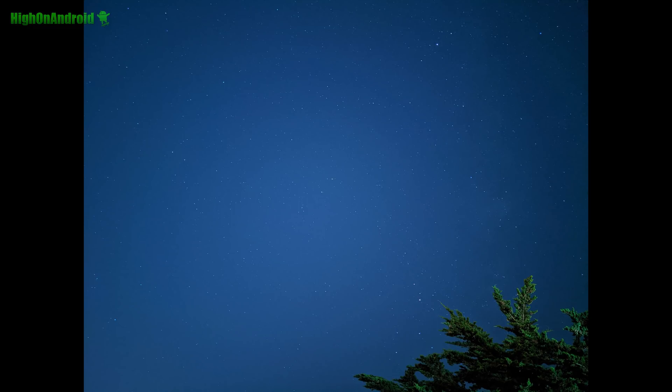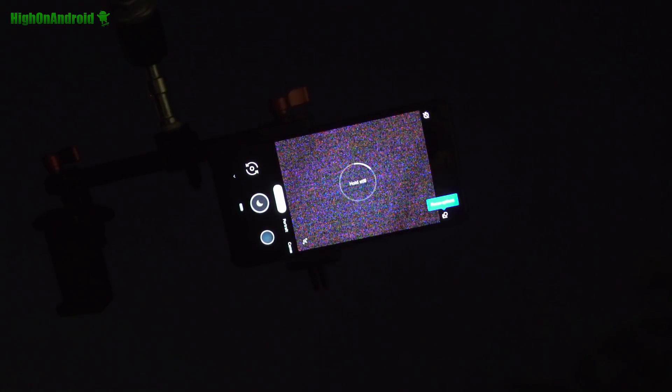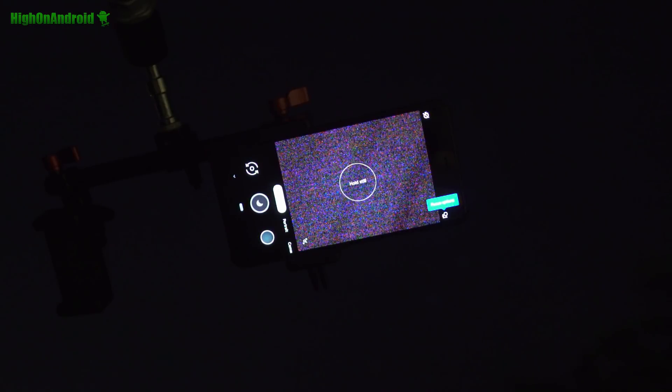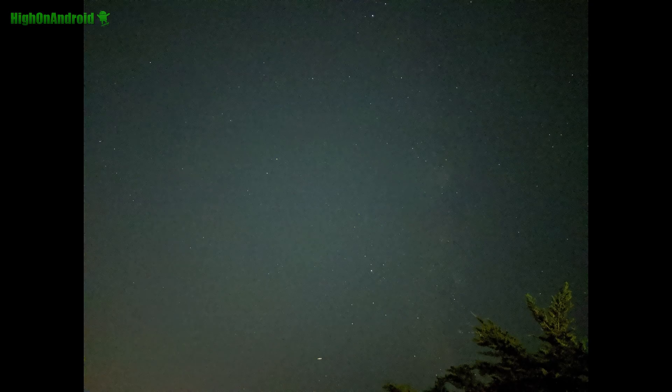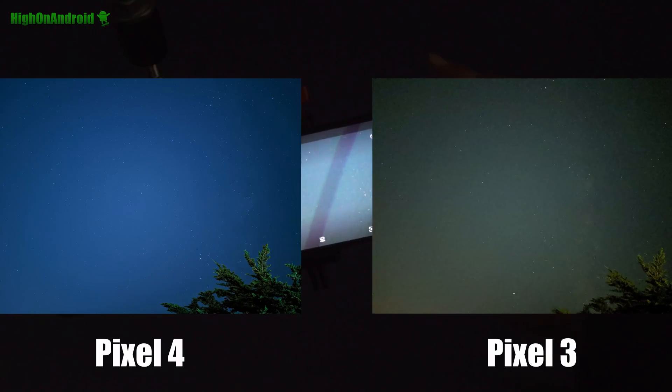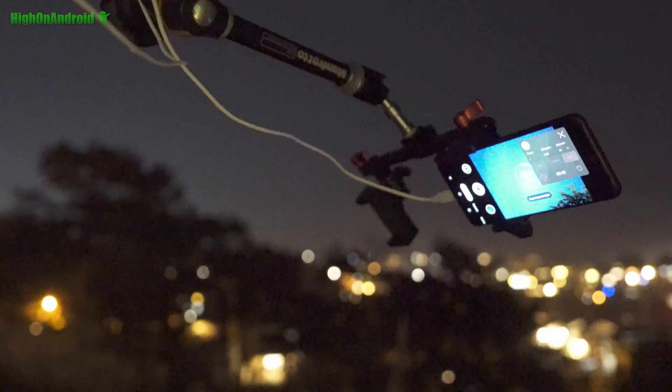Let me try with the Pixel 3 from the same location. I'm just going to take the same photo from the exact same location. You can see there's no astro mode. It just takes multiple exposures and gives you a photo. You get some stars, it's not too bad, but you get a lot of noise. Compared to the Pixel 4, no match here.